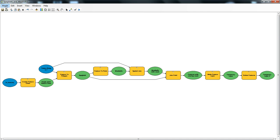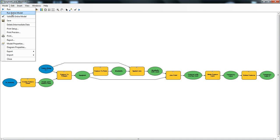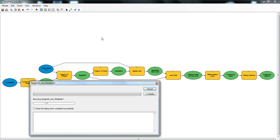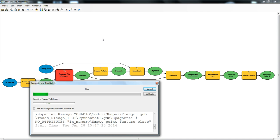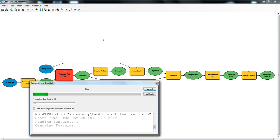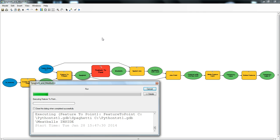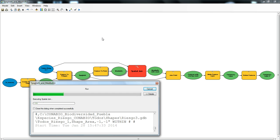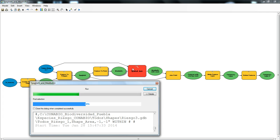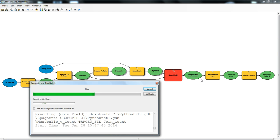So we'll just run through it here. You can see in ModelBuilder how each process flows through and goes to the next process. You can see them highlighted as it goes down the line.